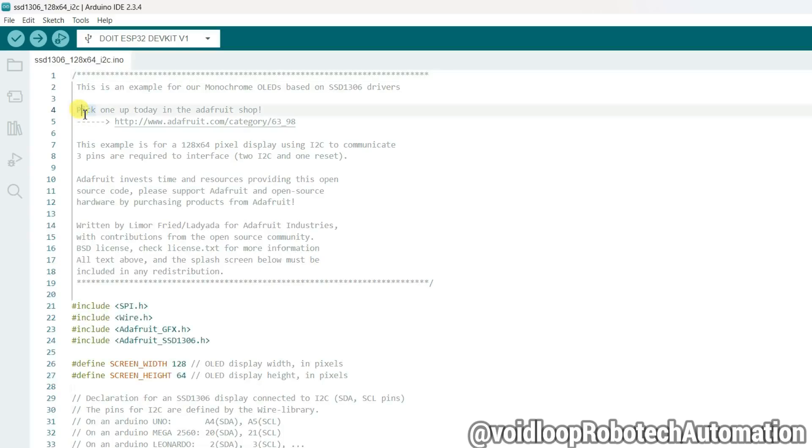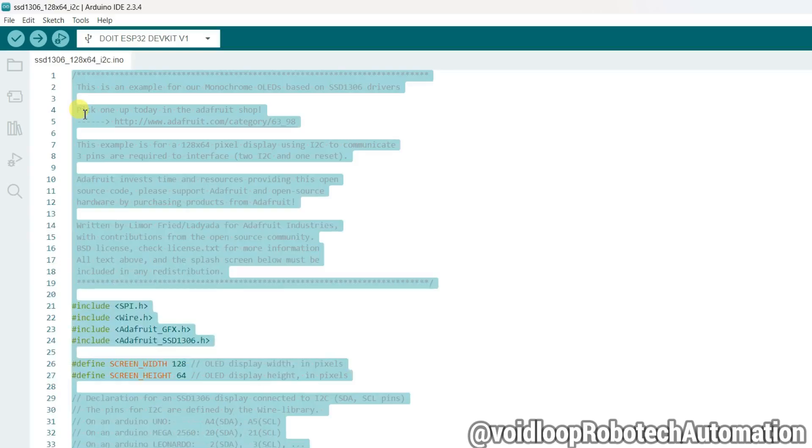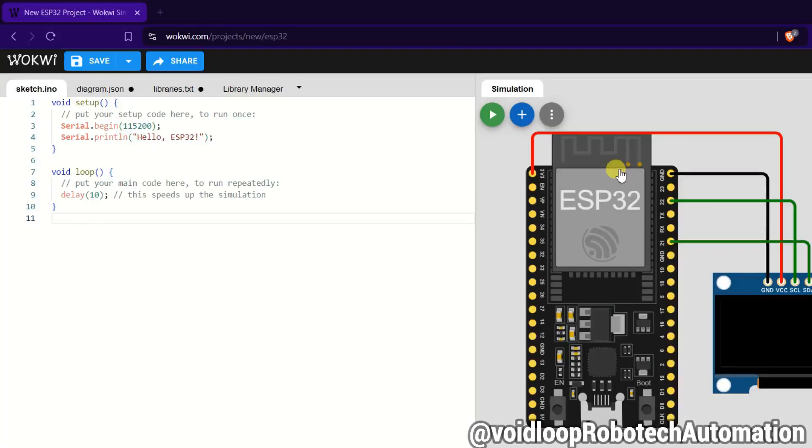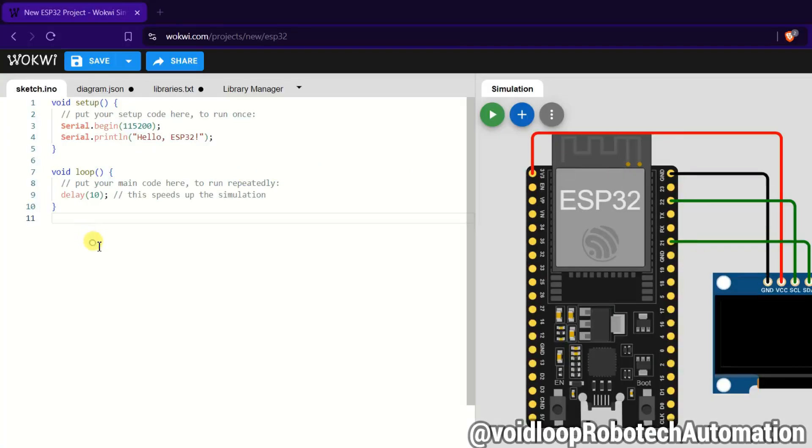Now I will select and copy, minimize and paste here. Select and paste.